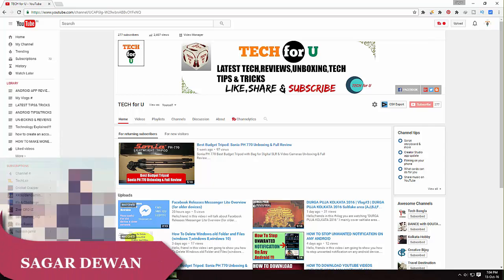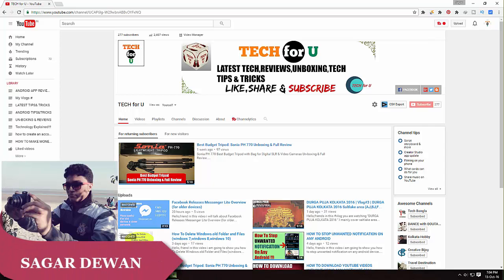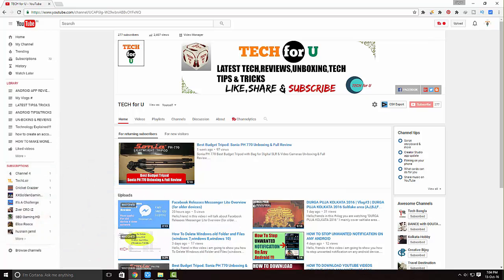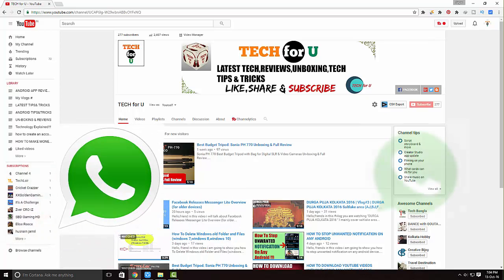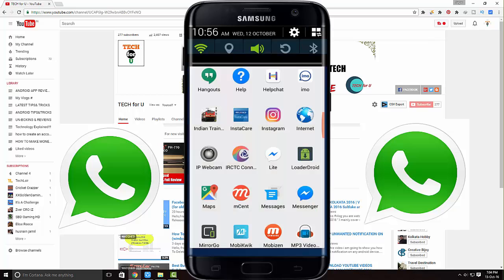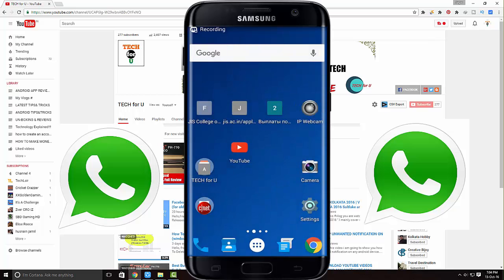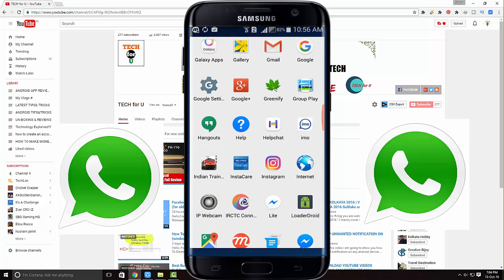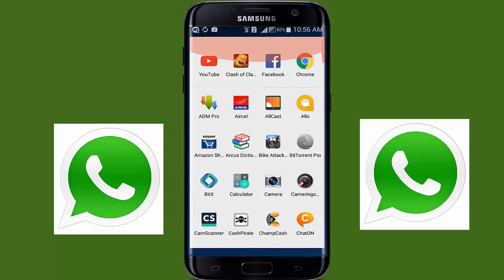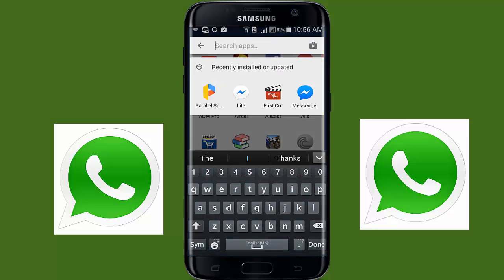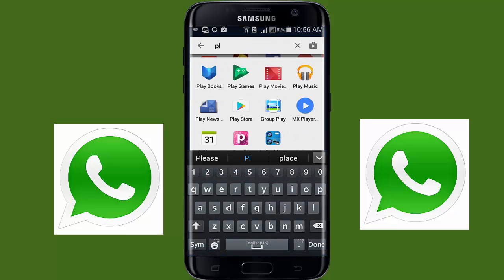Hey guys, this is Sagar from Tech4U. In this video I will show you how to set up two WhatsApp accounts on a single mobile phone. You can find lots of methods on the internet, but most of them are non-reliable and can ban your WhatsApp account.